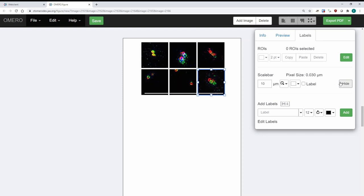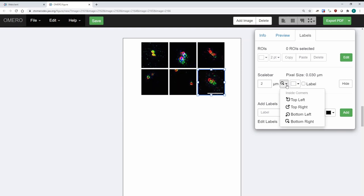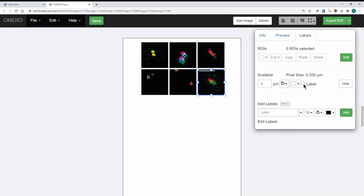Now if I press Show, you'll see that it creates a scale bar that's way too big and it's bleeding through a bunch of images. So instead of 10 micrometers I'm going to say two. Now I have something that's more manageable and I can choose where exactly that's going to be — so instead of bottom right it can be on the top left, for example. And I can add a label if I want, so now it says two micrometers there.